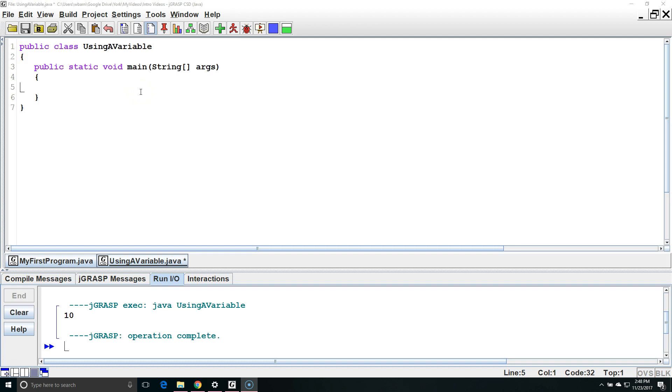Hello. In this lesson we are going to learn about using variables. Variables are letters or words that can store and manipulate data for us.